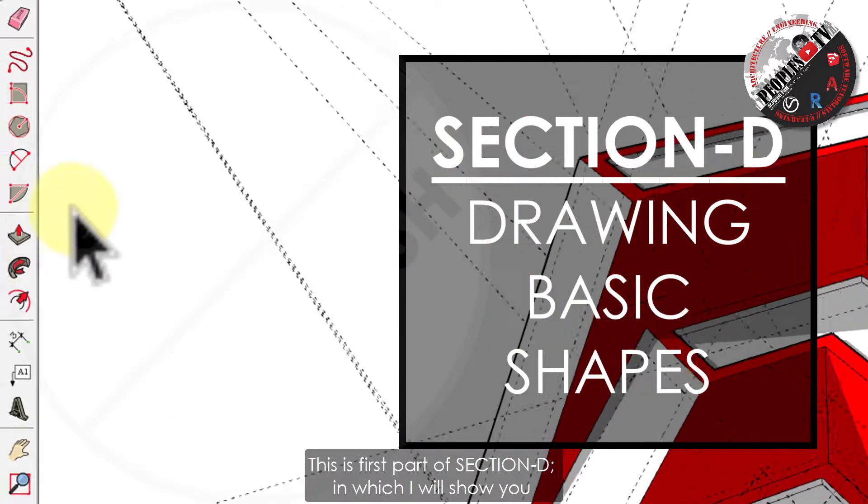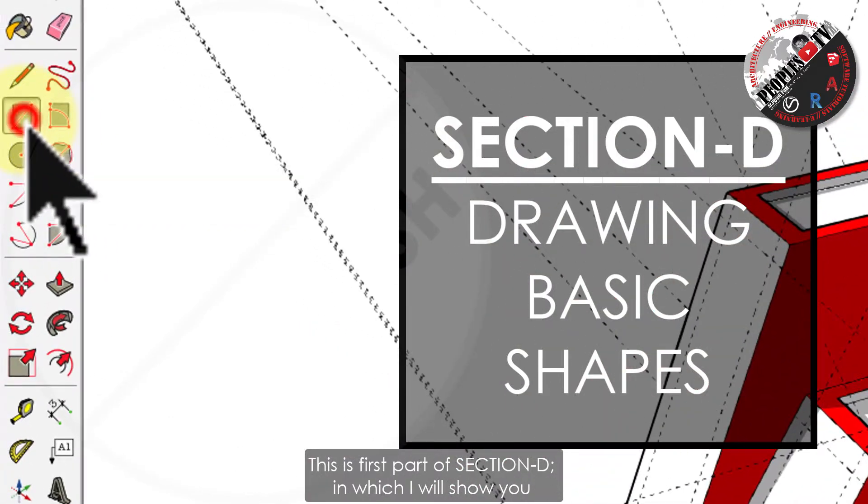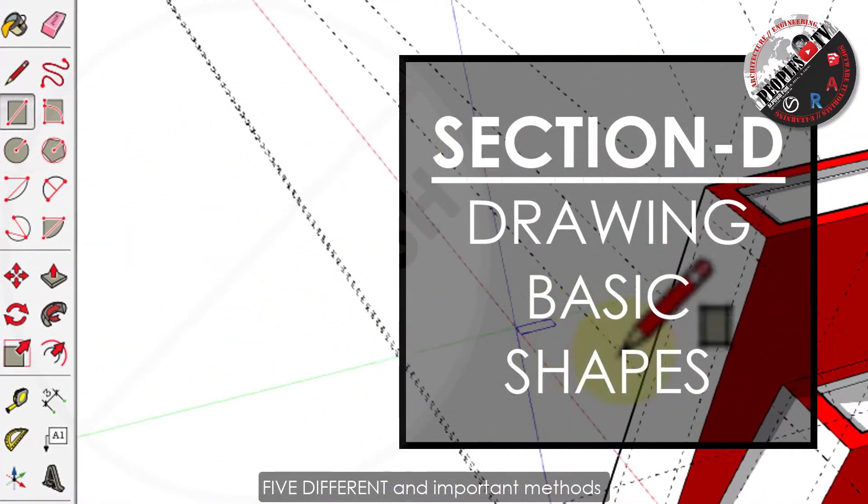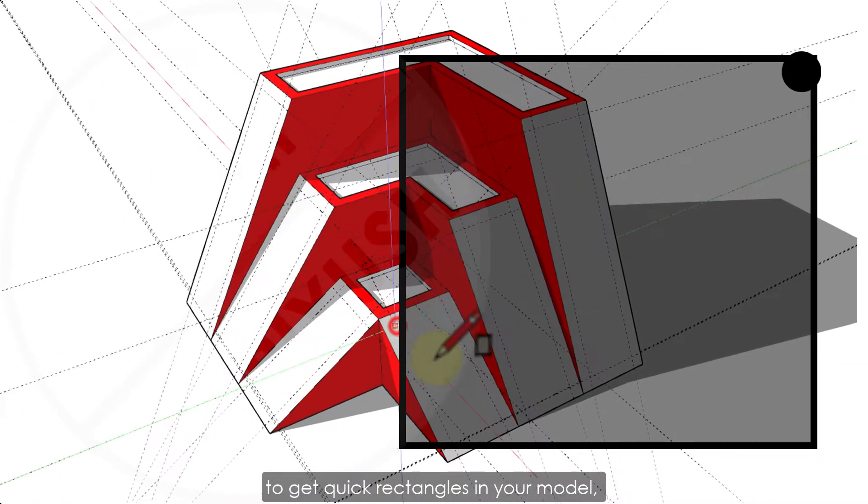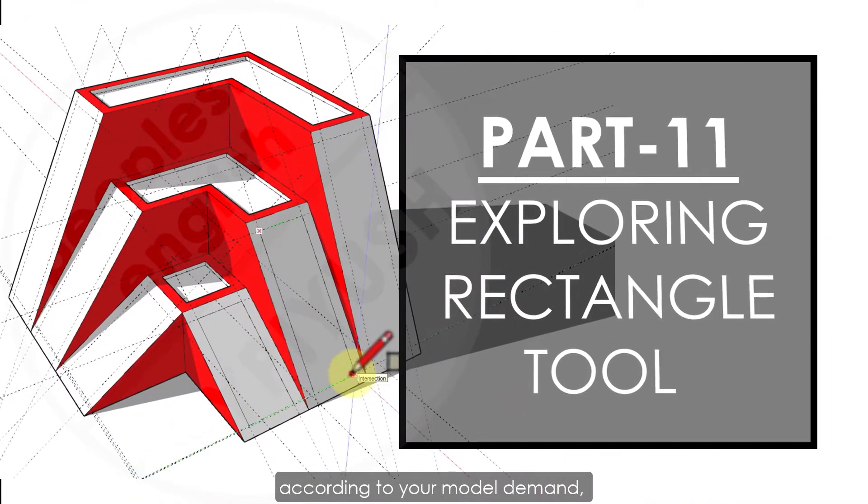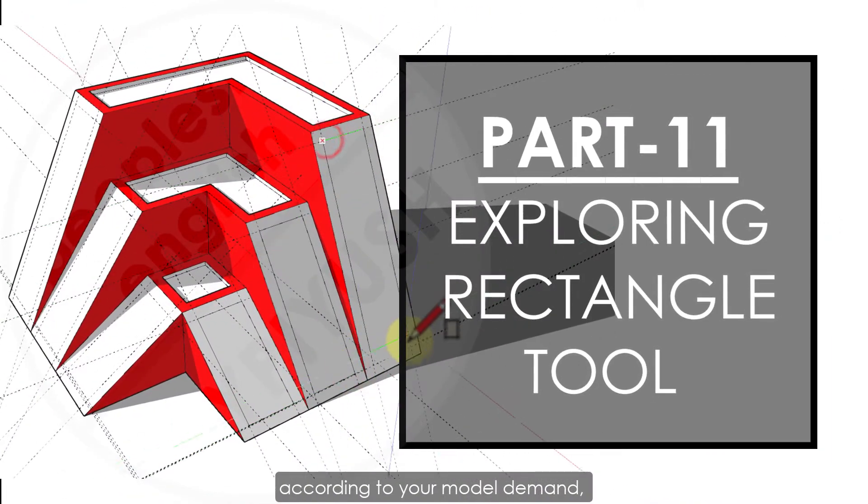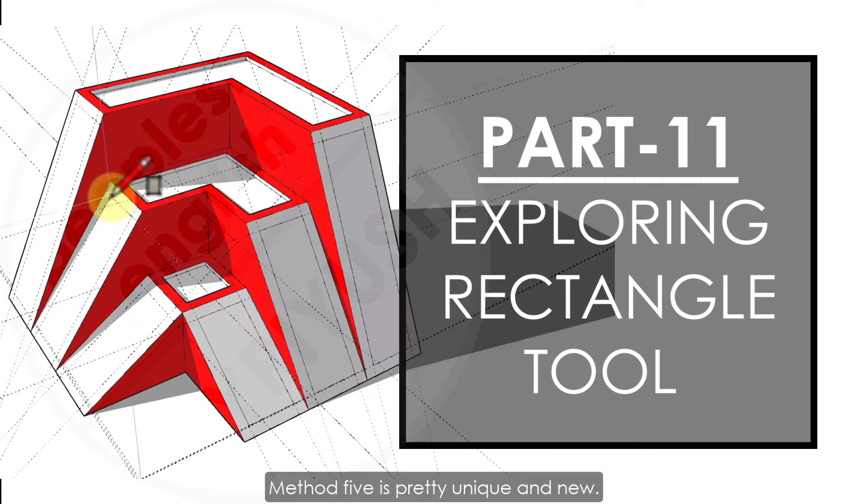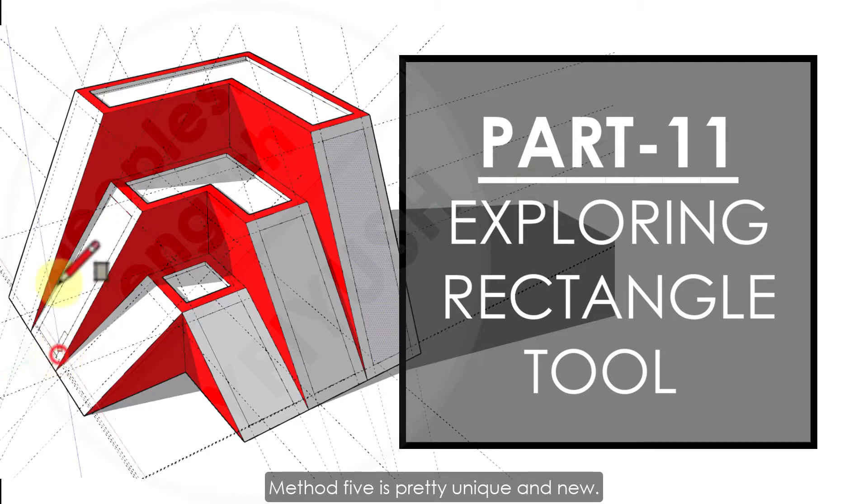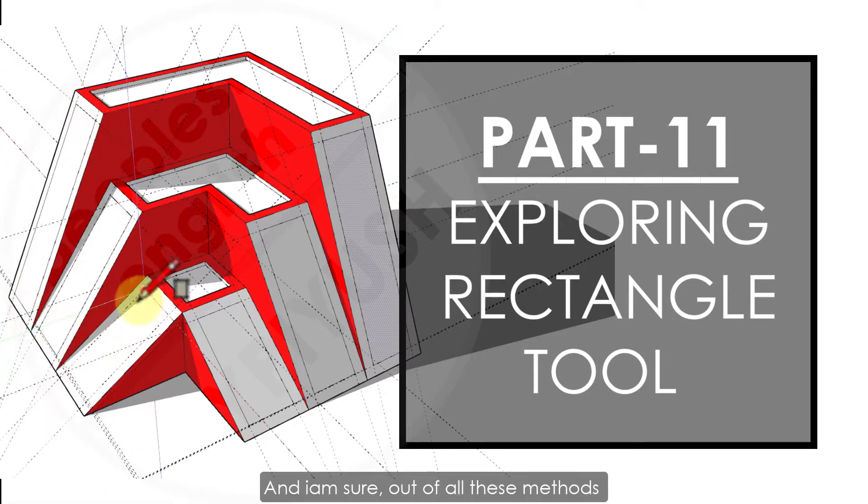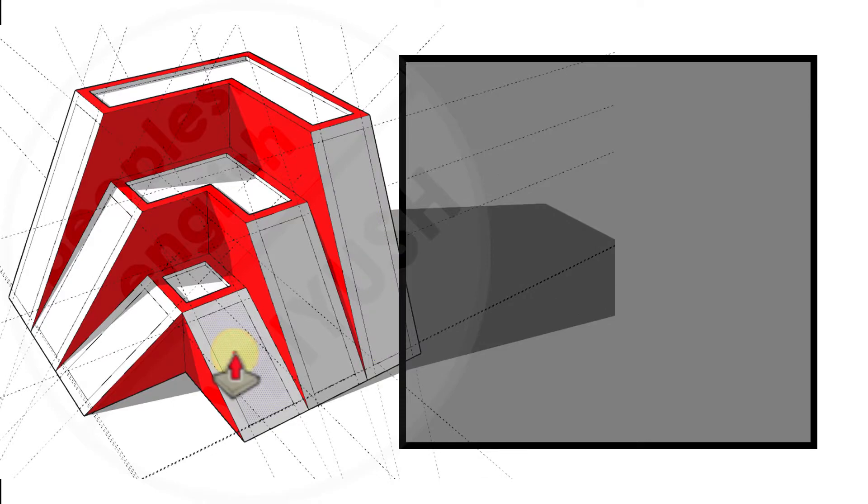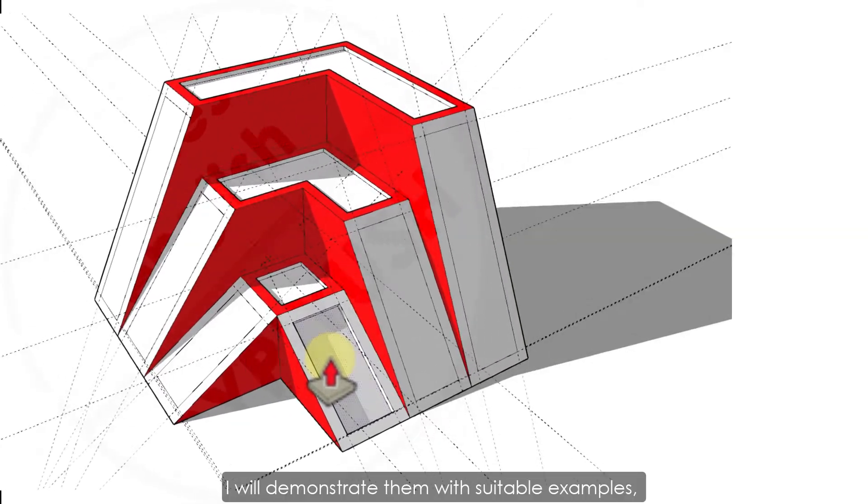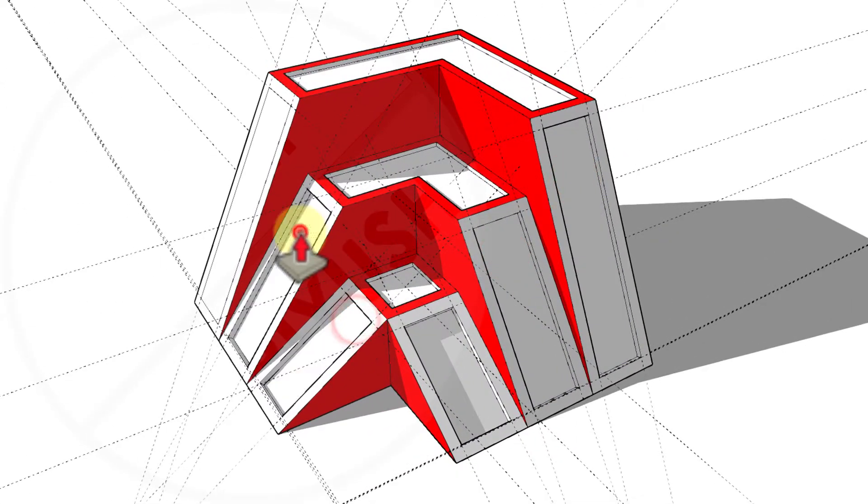This is the first part of Section D in which I will show you five different and important methods to get quick rectangles in your model according to your model demand. Method five is pretty unique and new, and I am sure not everyone knows all these methods. I will demonstrate them with suitable examples. So let's start.